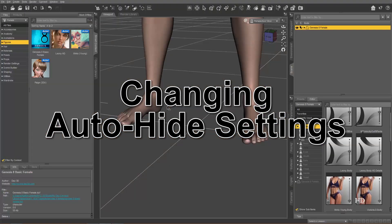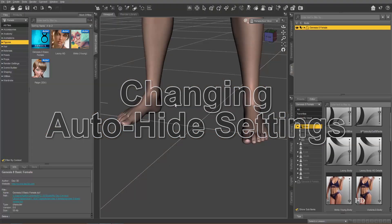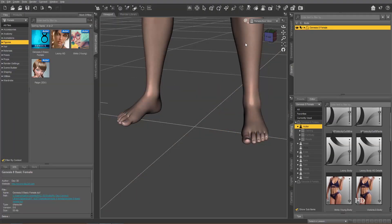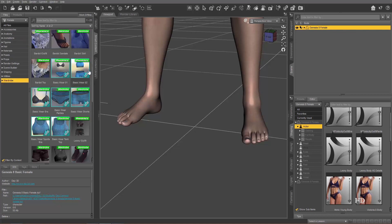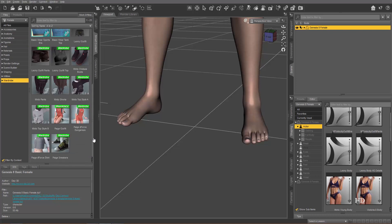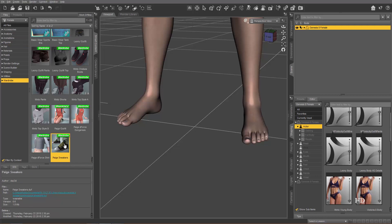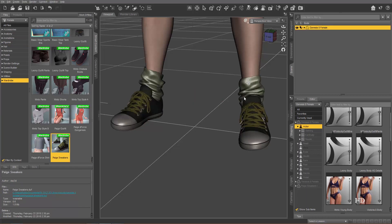Let's pop over here into Daz — I just have a G8 female character loaded up. What I'm going to do is throw a couple of shoes on her. We're going to go over to Wardrobe and give her some Page Sneakers. This issue pops up because of this.